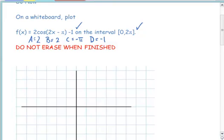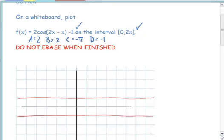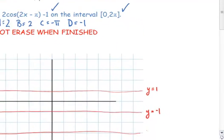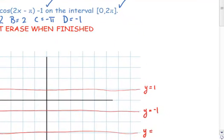We're going to draw our midline. It's at negative 1. We're going to plot up 2 units for our amplitude and down 2 units for our amplitude. This is y equals 1, our midline was at y equals negative 1, and our lowest value from the amplitude was y equals negative 3.